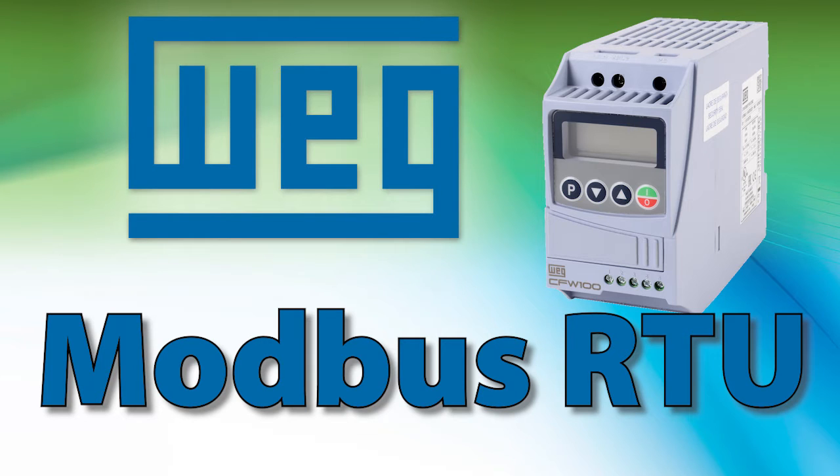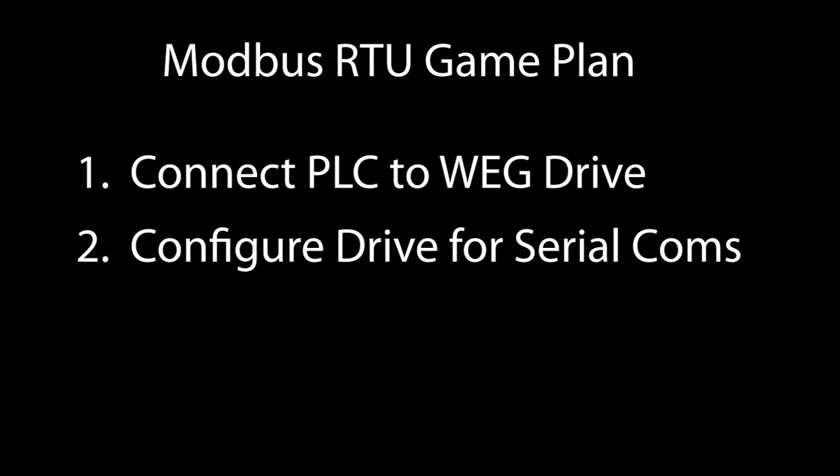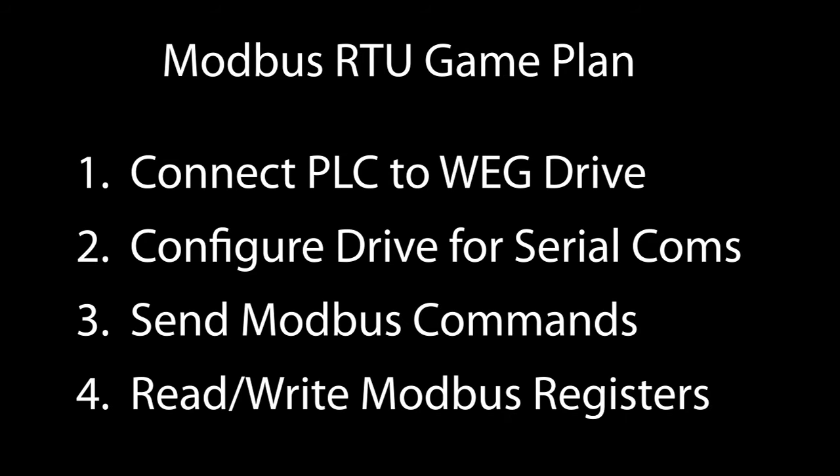To talk to a WEG variable frequency drive via Modbus RTU, you just wire it to your controller, configure the drive for serial communications, send Modbus commands to run and stop the drive, change direction, jog, etc., and read and write Modbus registers to change or view parameters in the drive.